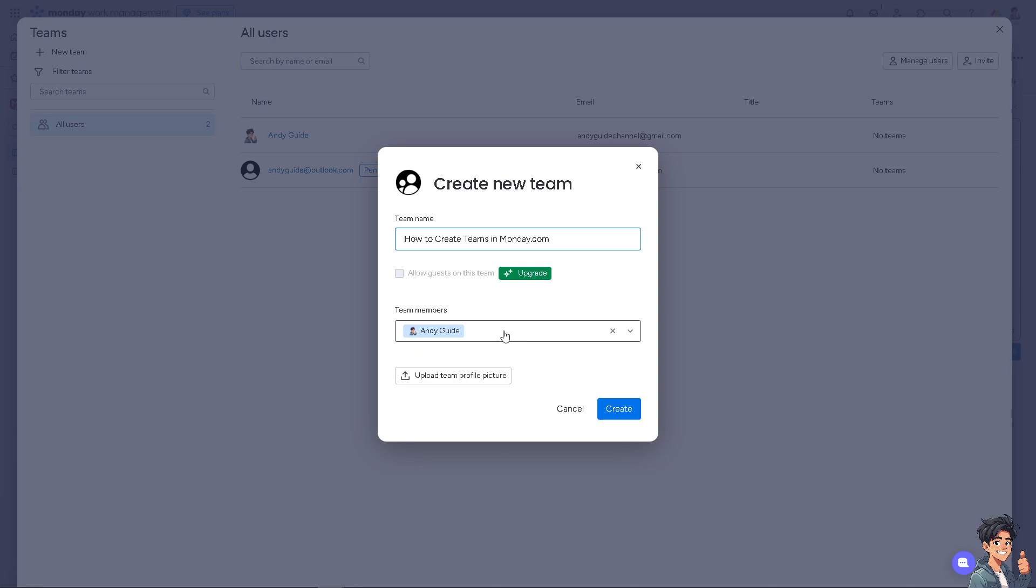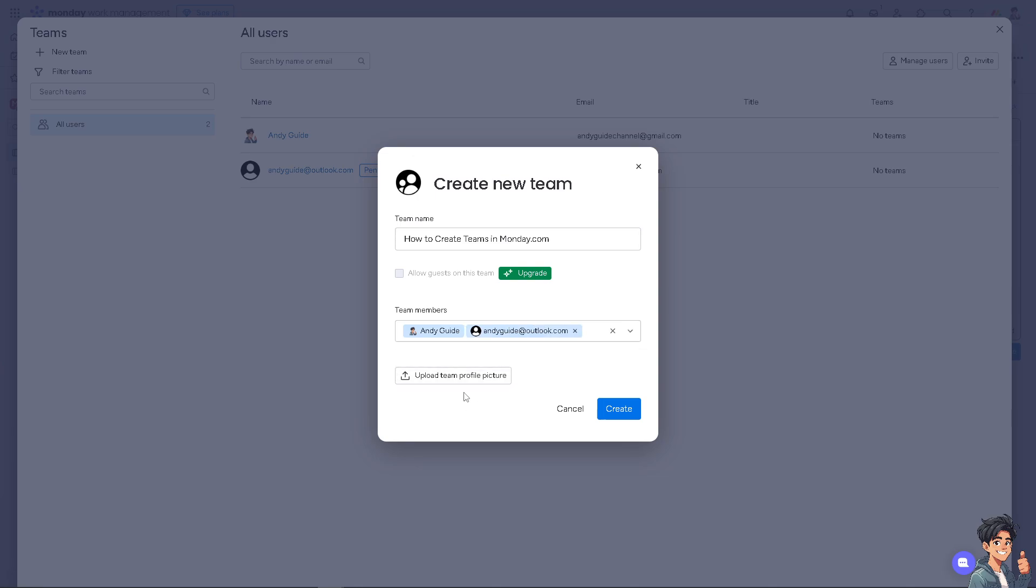I'm adding another member here, and you can also upload a team profile picture. I'll do that right now - this will be our team profile picture. Now I'll click Create, but let's first check the Upgrade button to see about allowing guests on this team.